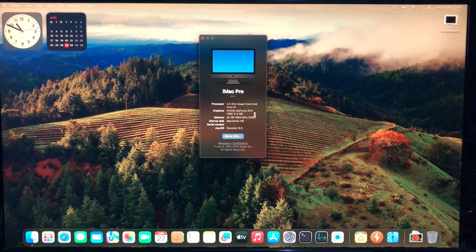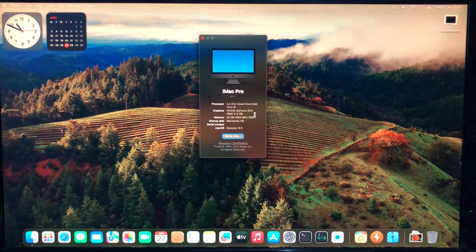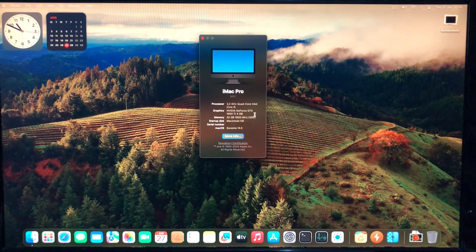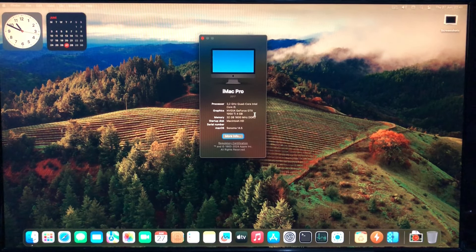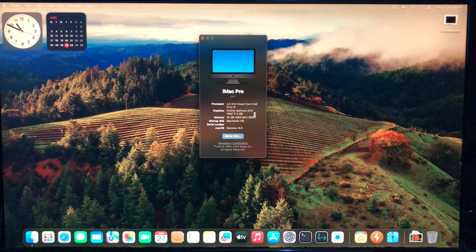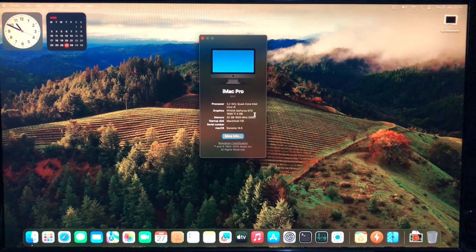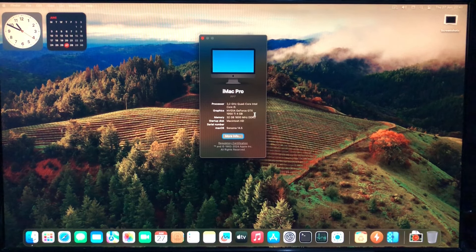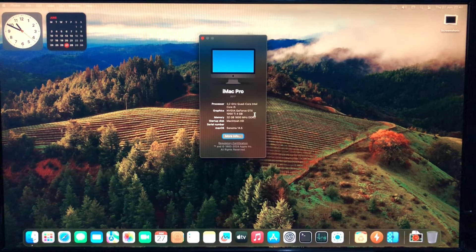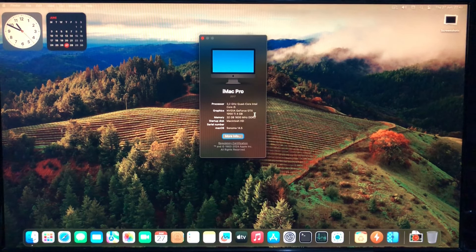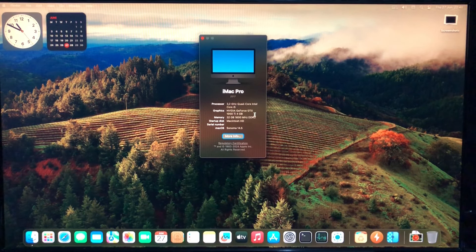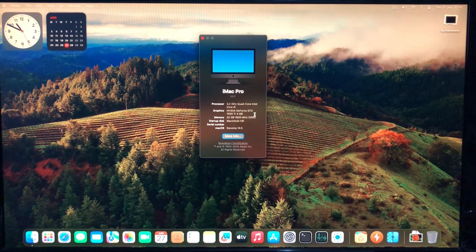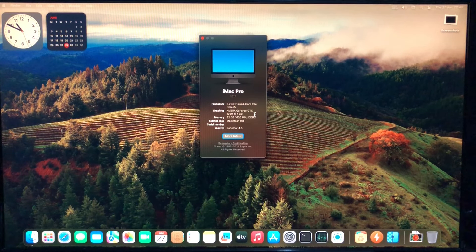Still got the Core i5-3470, and I maxed out the RAM to 32GB, 1600MHz DDR3, which sounds slow compared to DDR4 or DDR5, but for the age of this computer, you can't do much better.